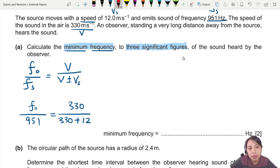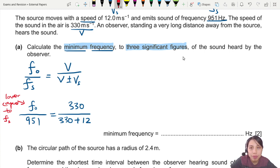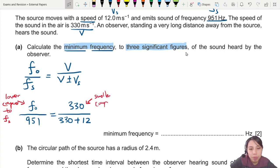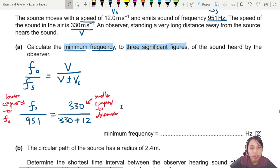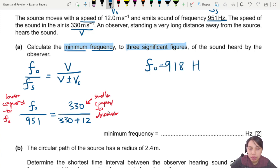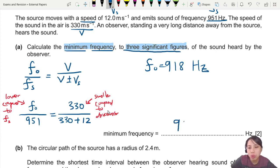We know to add because if the source is moving away, the frequency heard should be lower than the source frequency of 951 Hz. So the ratio v / (v + vs) = 330 / (330 + 12) should be less than 1 — and yes, 330 is smaller than 342, so it's correct. Calculating gives a final answer of 918 Hertz. To 3 significant figures, that's 918 Hz.